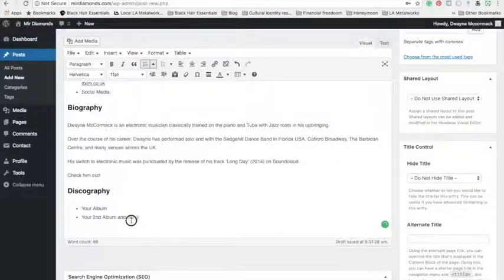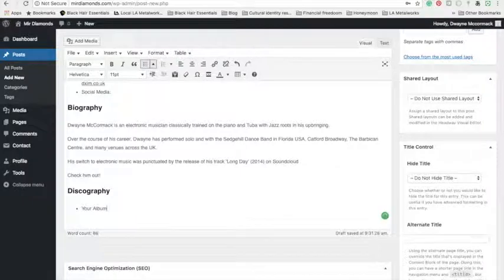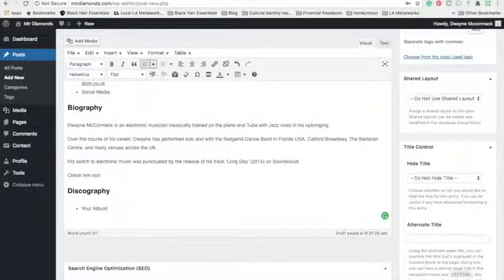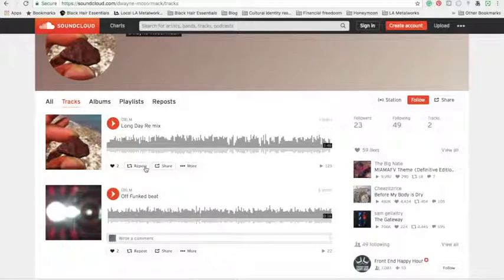And any of your albums, discography can go here. I'm going to share my SoundCloud link here to my tunes.